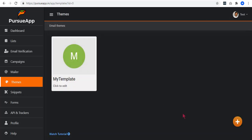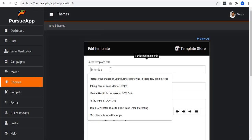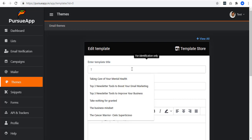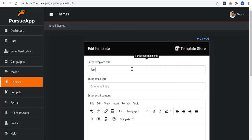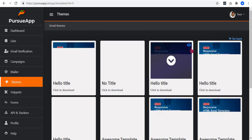Purso app also provides templates in any way that you need a template for your content. Let me add one as an example. Enter a template title and an email title. There is this template store above this section. Click it.